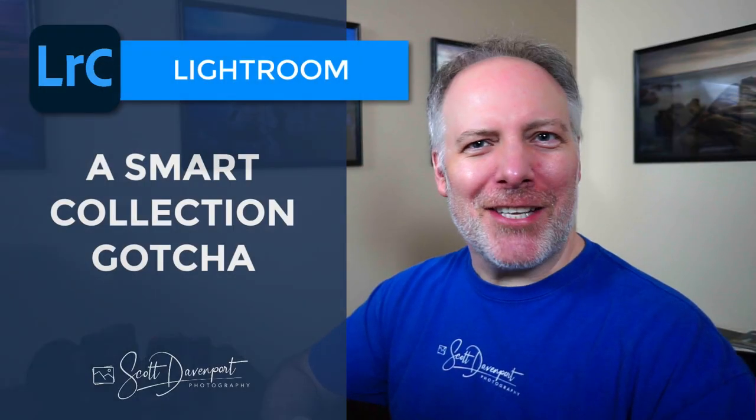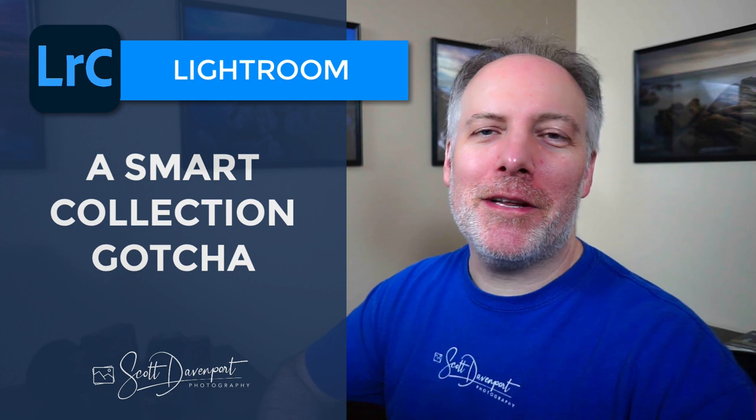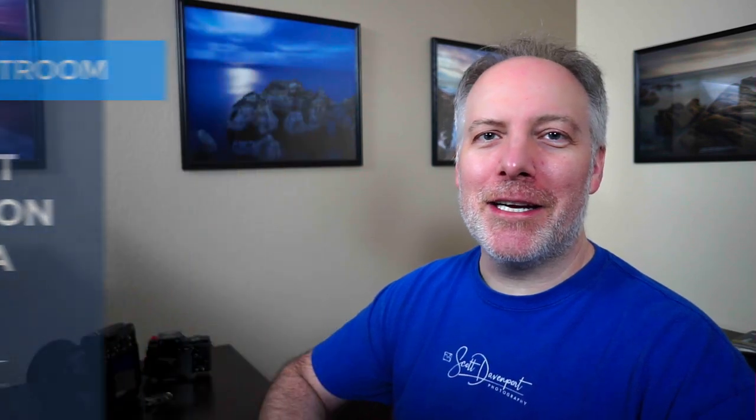Hey gang, Scott here with a tip for you, a little gotcha that can happen with smart collections in Lightroom.